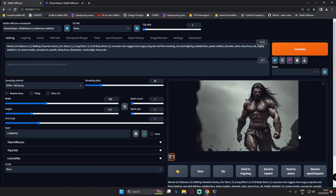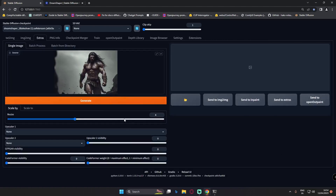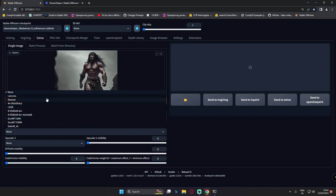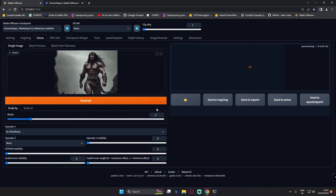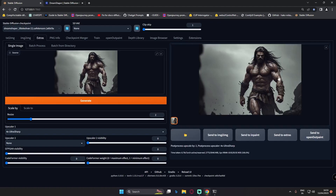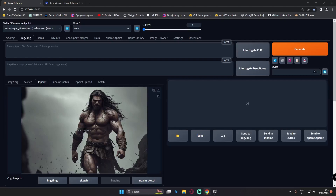Now let's get started with the inpainting workflow. First, I'll send the image to the extras tab and upscale it with the 4x Ultra Sharp upscaler, using a 2x multiplier. This image is now upscaled with the 2x multiplier and 4x Ultra Sharp. Then I'll send this upscaled image to the inpainting section.